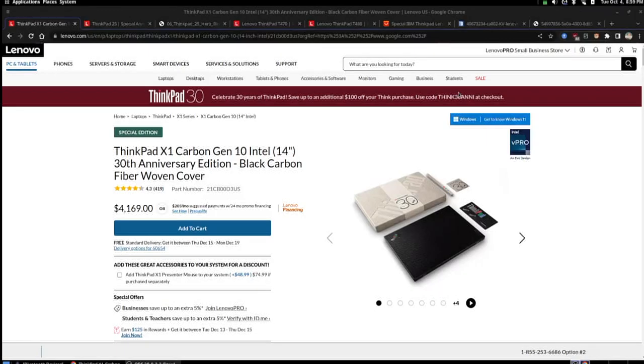Hey there guys! In this video I want to give my thoughts on the ThinkPad X1 Carbon Generation 10 30th Anniversary Edition, or the 30th Anniversary Edition ThinkPad.